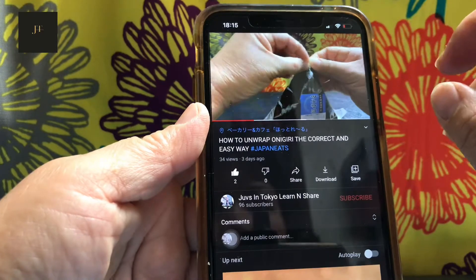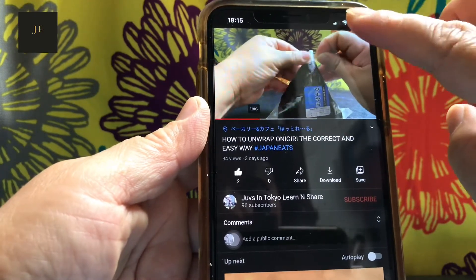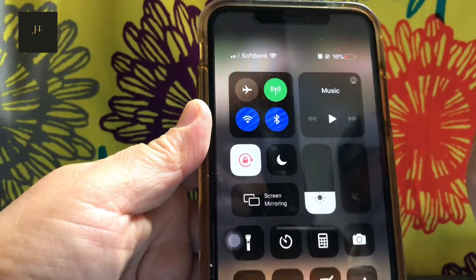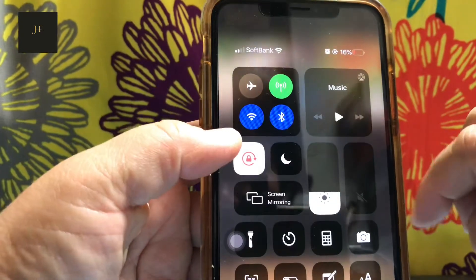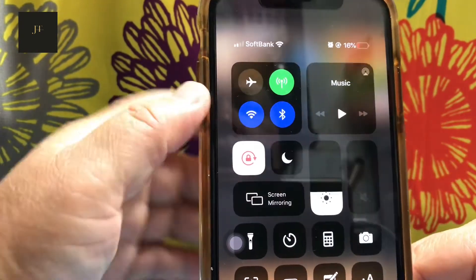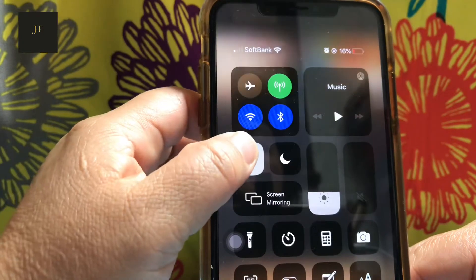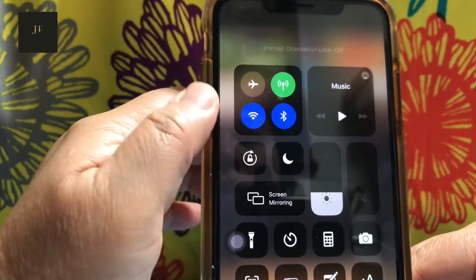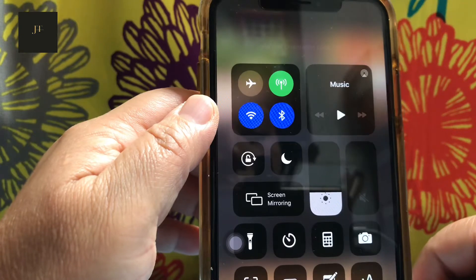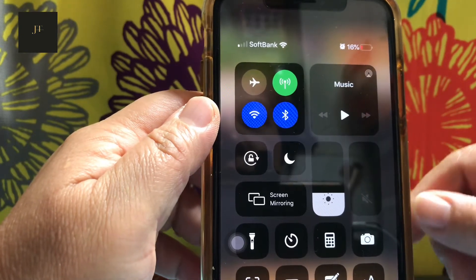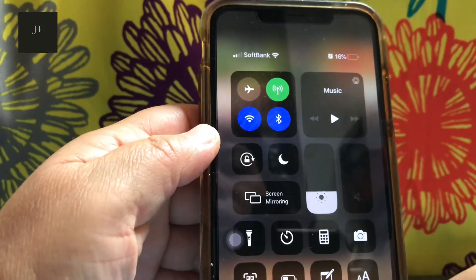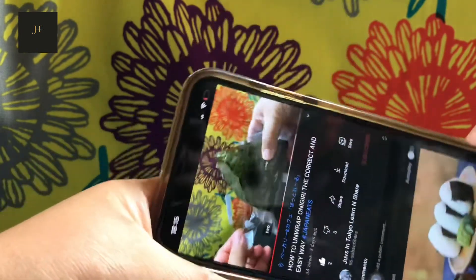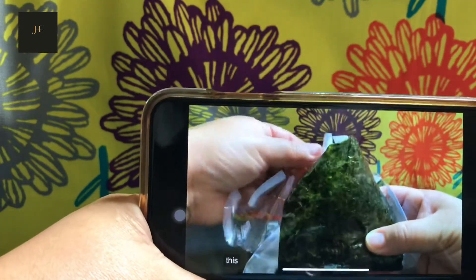What you should do is unlock the portrait orientation by going back to the Control Center and pressing the padlock-looking icon to turn it off. Do that and we check again if landscape mode will be enabled.